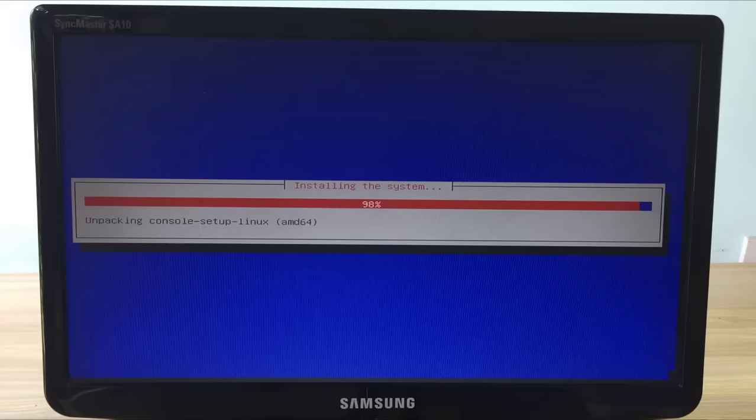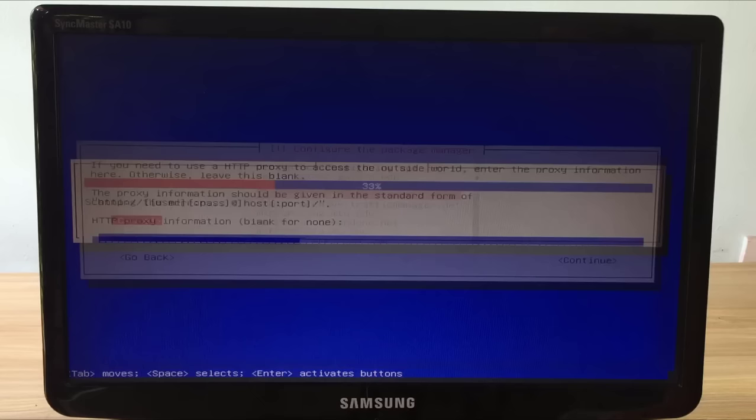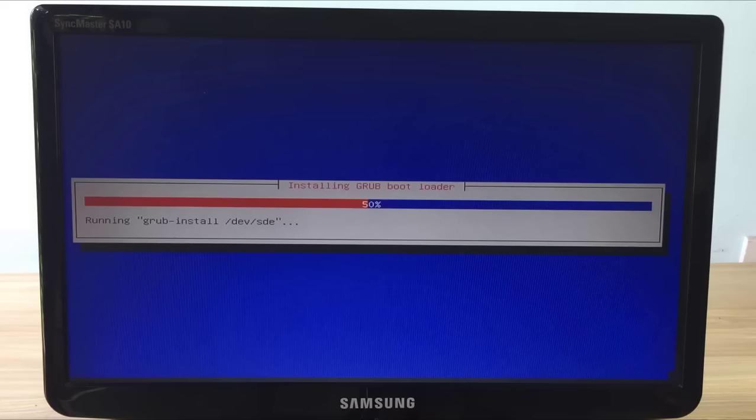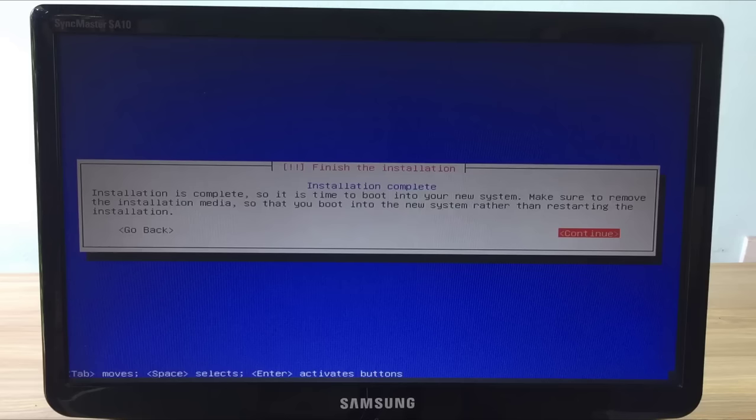Leave the default and press enter. Skip proxy settings and choose continue. The installation is complete, you can remove the USB stick and restart the computer.